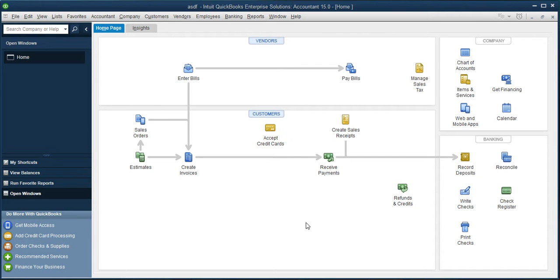Creating a supplier record can be created through the Vendor Center. You can look for Vendor on the main menu bar or click on the Vendor section on the home screen.